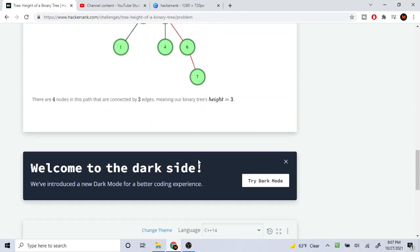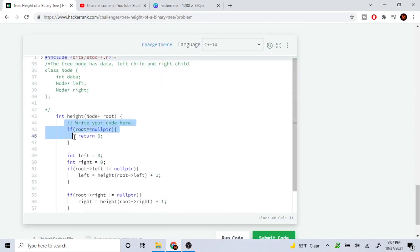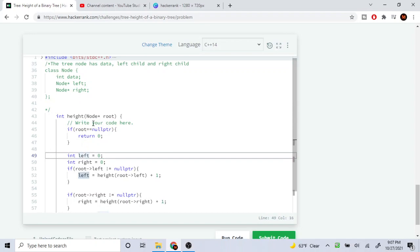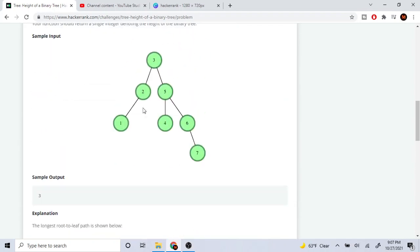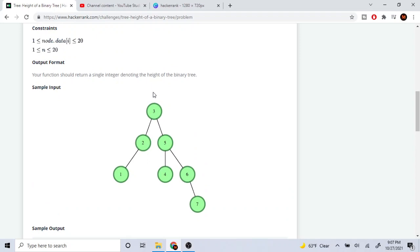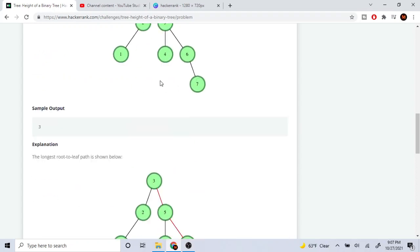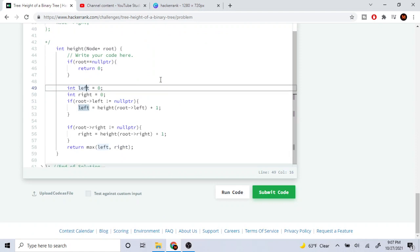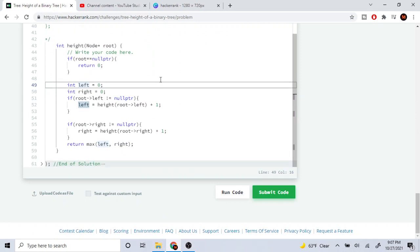I'm going to explain how this code works — it's not that difficult. Our base case is: if the root is a null pointer, we just return zero. The reason is that at the top node the root's height is zero, so that's your starting point and that's your base case.